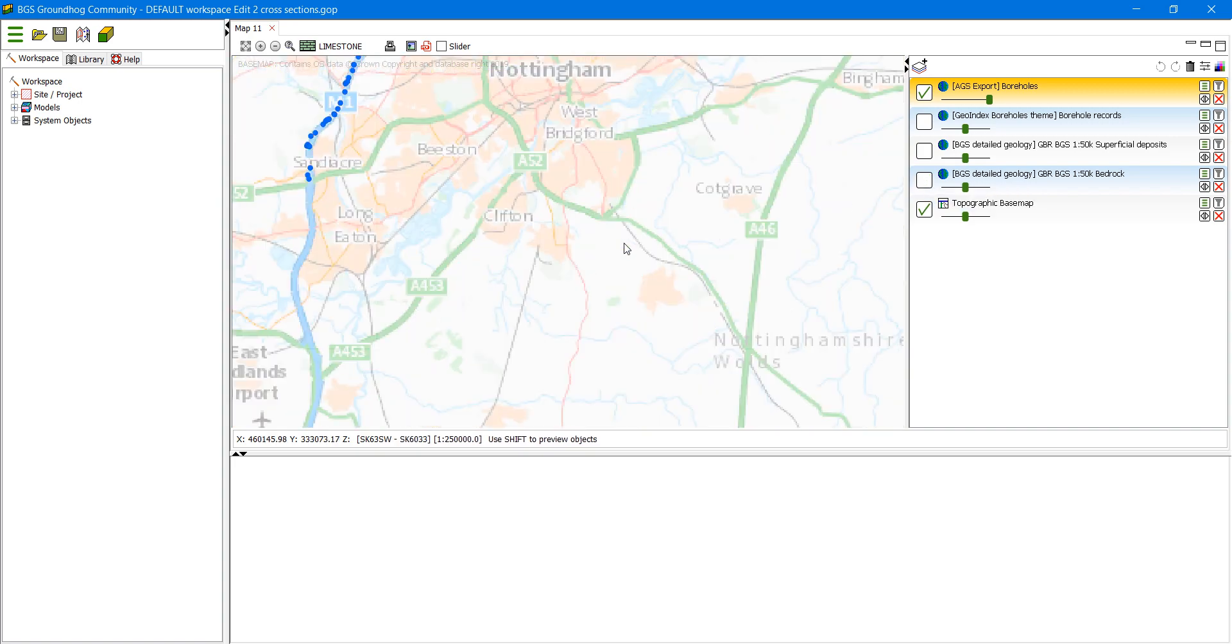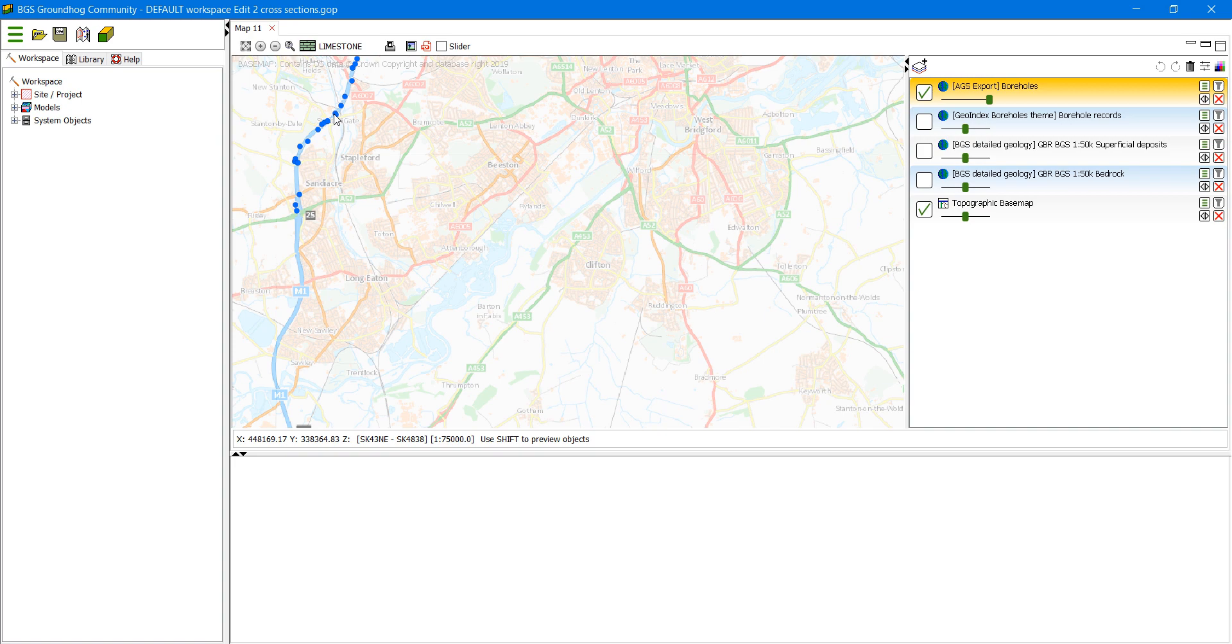Now the AGS data appears as little blue dots on the map. So we're going to home in on one. We need to have this layer active to do this.